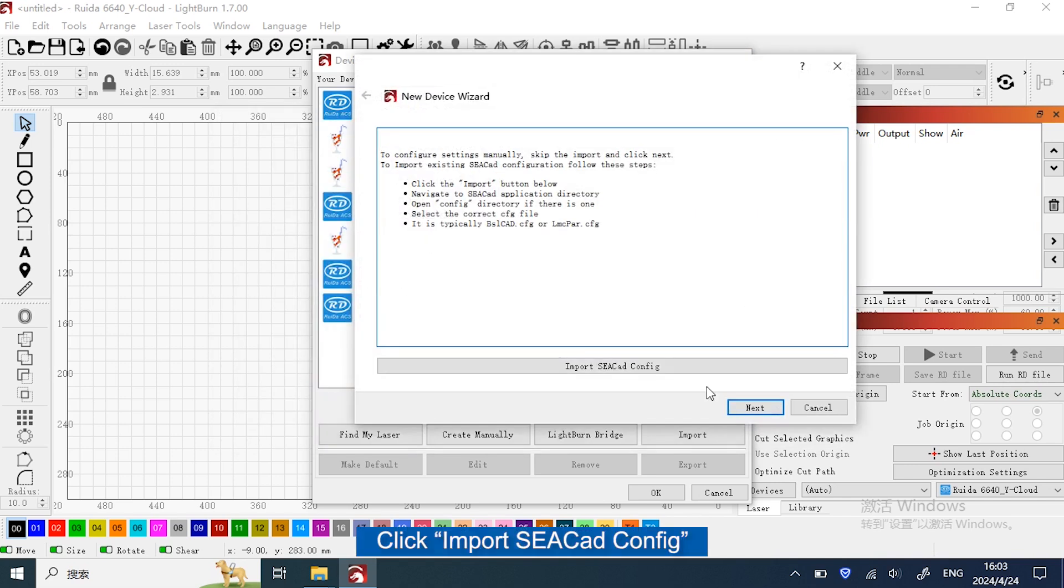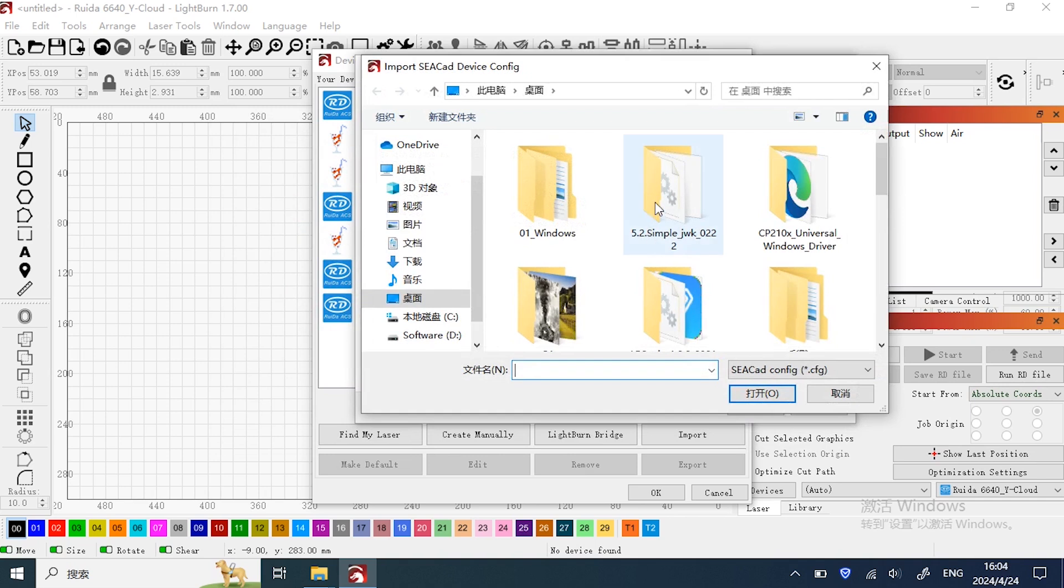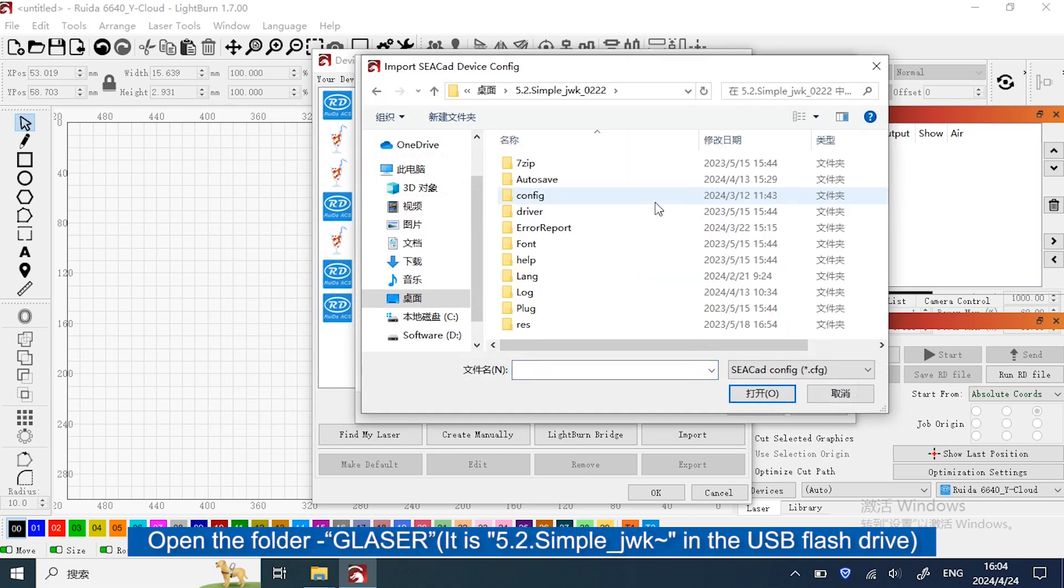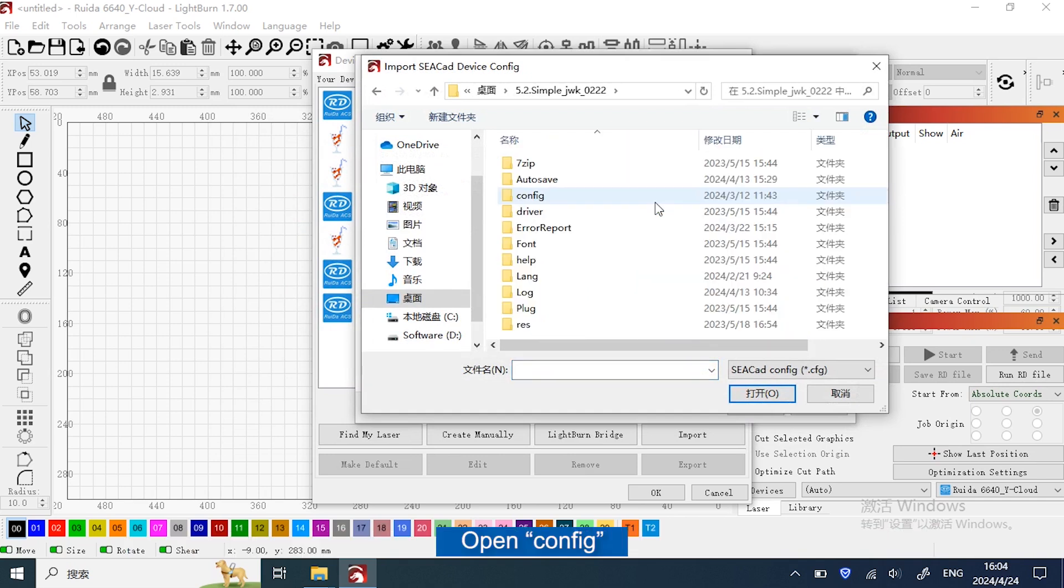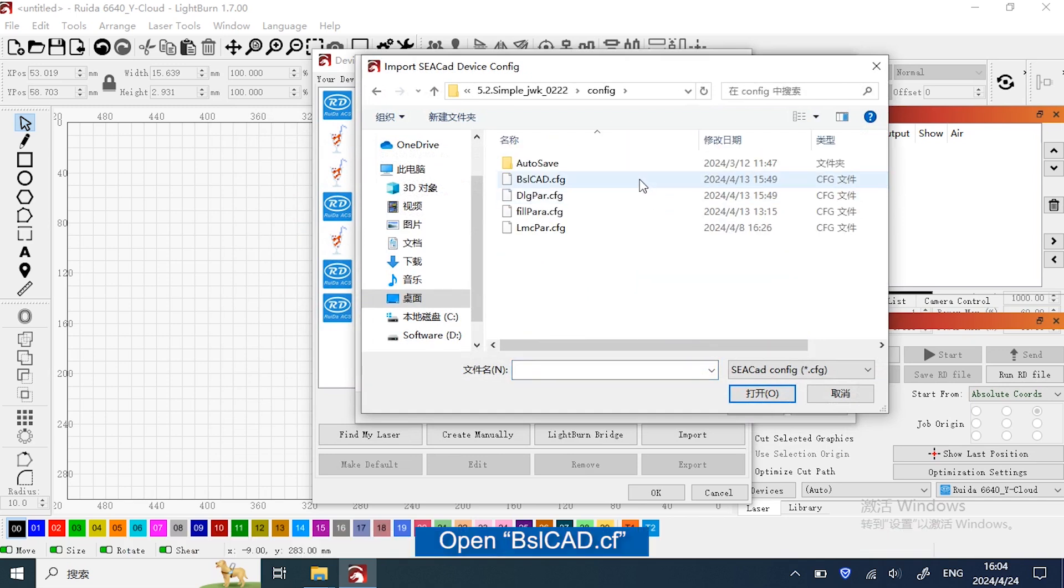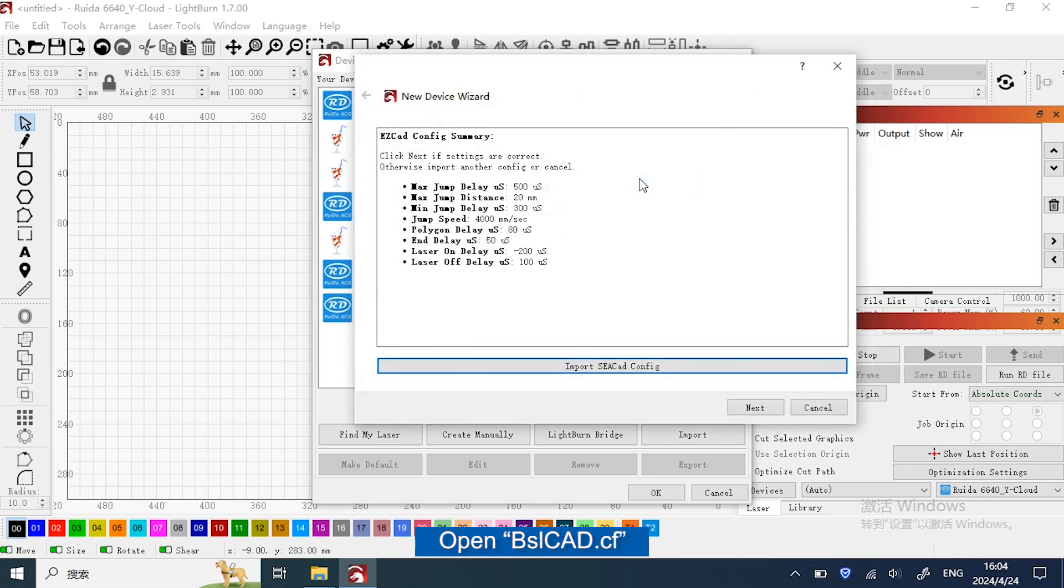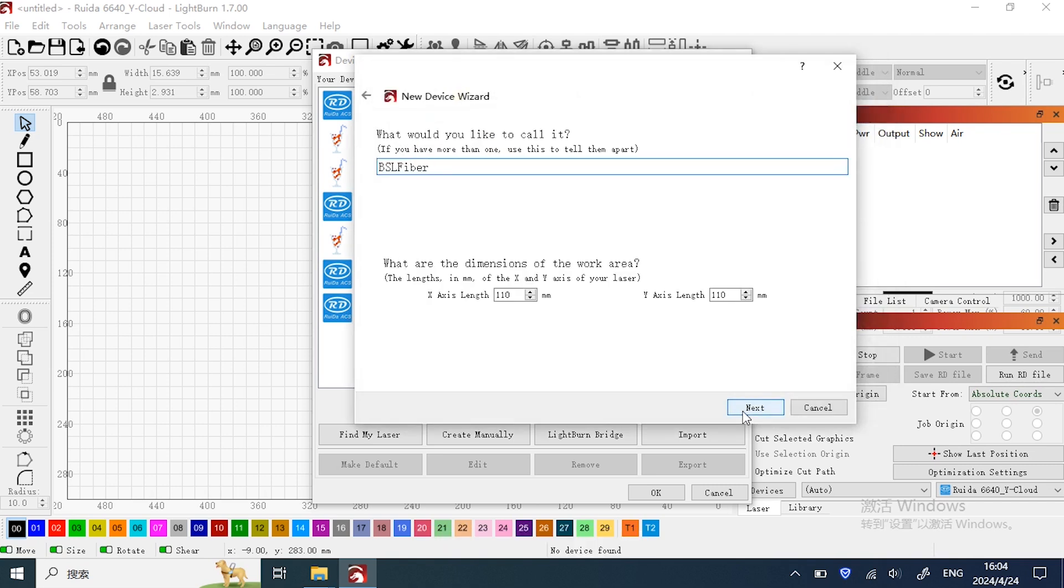Click Import CCAD Config. Open the folder. Open Config and choose VisualCAD. Click Next.